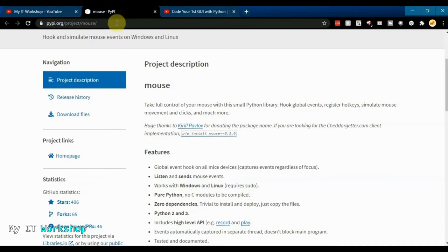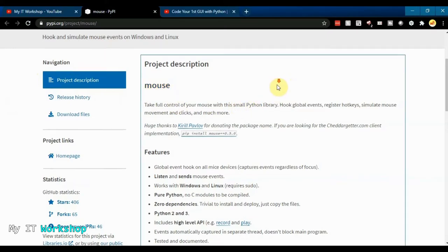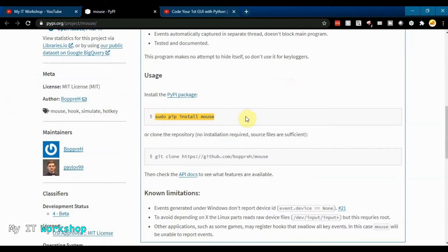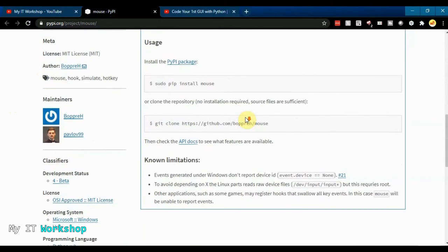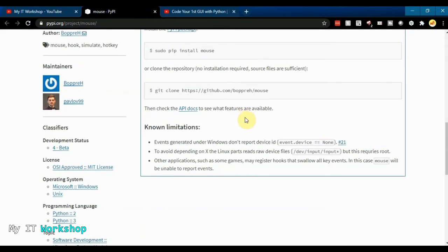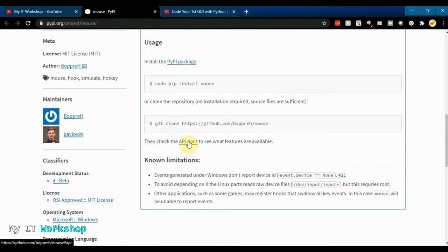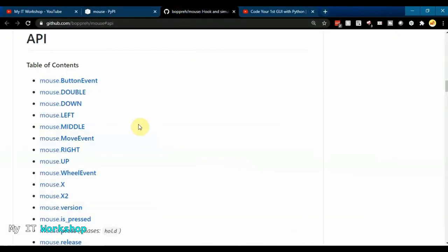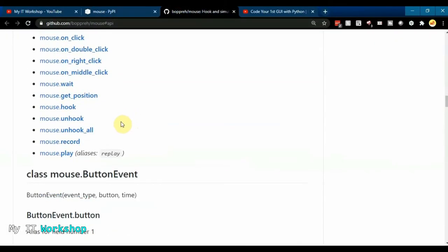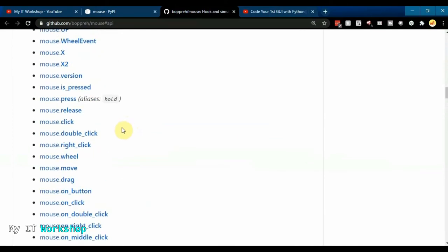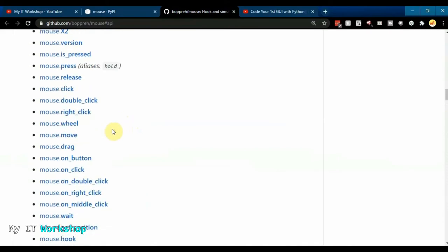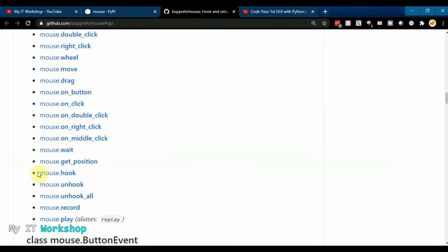Now I'll show you the library on pypi.org — I'll leave the link in the description below. This is the mouse library: 'Take full control of your mouse with this small Python library.' If you scroll down it tells you how to install it. If you click on the API section it shows all the possible commands — there are plenty of methods for this library.